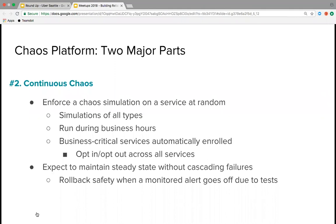We've also added a feature that will safely roll back the disruption when a monitored alert goes off. You can specify in your config file that if certain alerts fire during a disruption, we'll roll back immediately to a safe state.